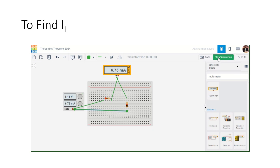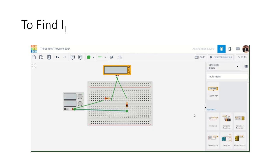And that's all about Thevenin's theorem. Thank you.